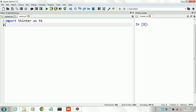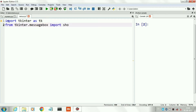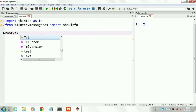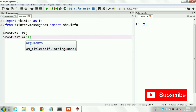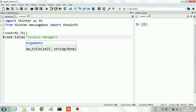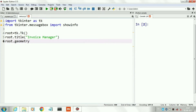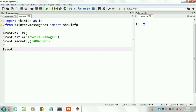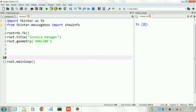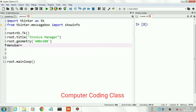First of all we will import tkinter as tk. Here I will create an invoice manager form. The second import is messagebox for displaying any type of message. Now we will create the object of our tkinter package — its name is root. We will declare the name of our form using the title function, then set the size using geometry: width 400 and height 300. Root dot mainloop is used to run our form.